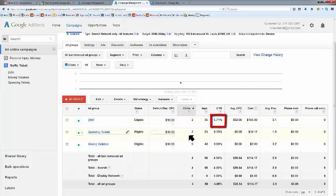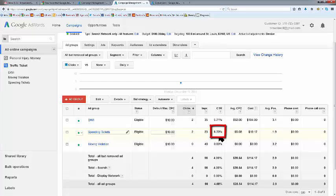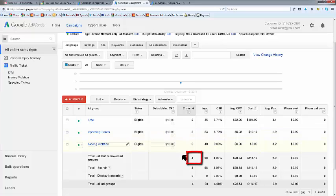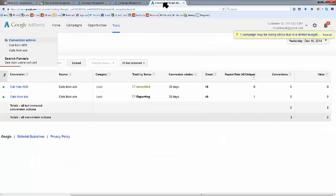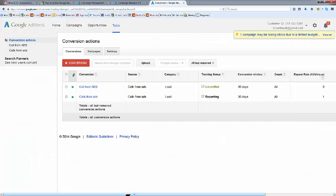And we hit 2 speeding ticket clicks for 23 impressions, an 8.70% click-through rate for 4 clicks. Our total spend yesterday was $233.